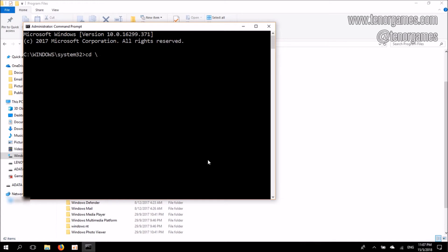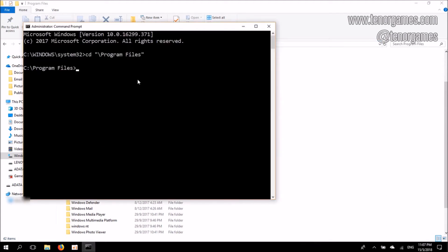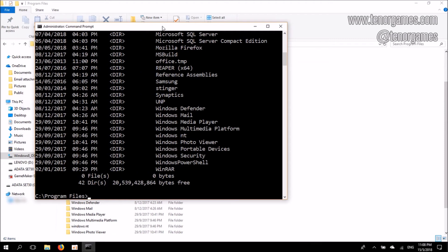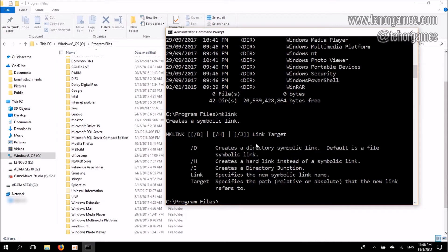I'll navigate to C Drive slash Program Files — remember to use quotation marks. Now I'm in the same location as what's reflected in Windows File Explorer. If I want to list the folders in Command Prompt, I type 'dir', and this reflects the same as what I see listed in File Explorer. I need to create a sym link for Unity Hub in this particular path. In order to do that, I type 'mklink'. To look at the syntax, I'll type mklink and hit Enter, and I'll be able to see the available options.